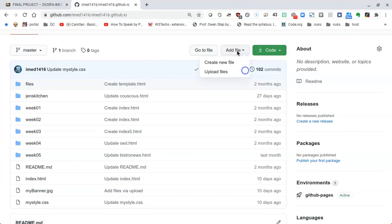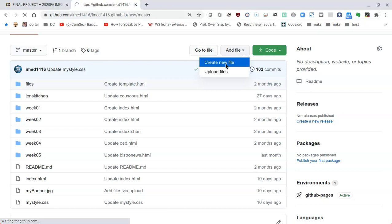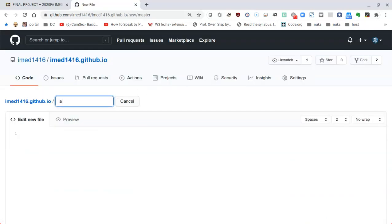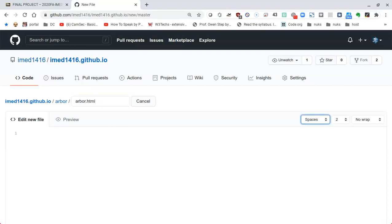We're going to add a file and create a new file called arbor.html inside a folder called arbor. The folder is called arbor, so I'll type in the word arbor, slash, and then arbor.html. It's important to have the .html there. Now pressing enter, I have a file called arbor.html inside a folder called arbor.